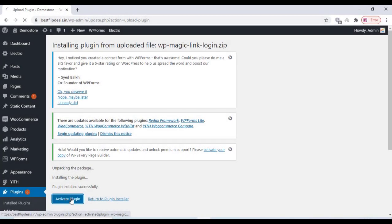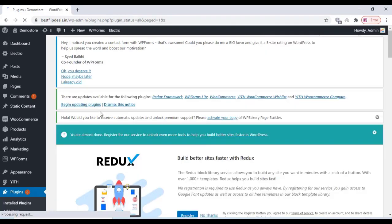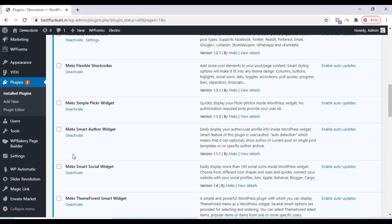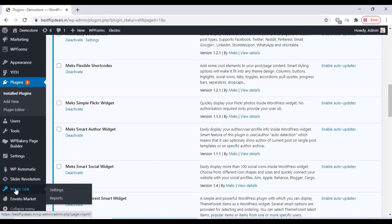Once installed, activate the plugin and go to the plugin settings — Magic Link — and click on settings.